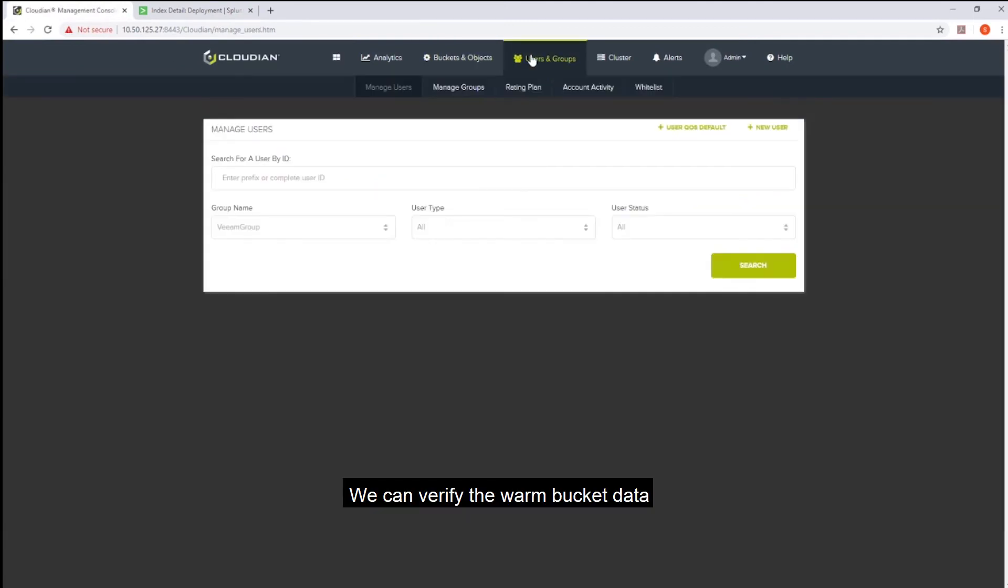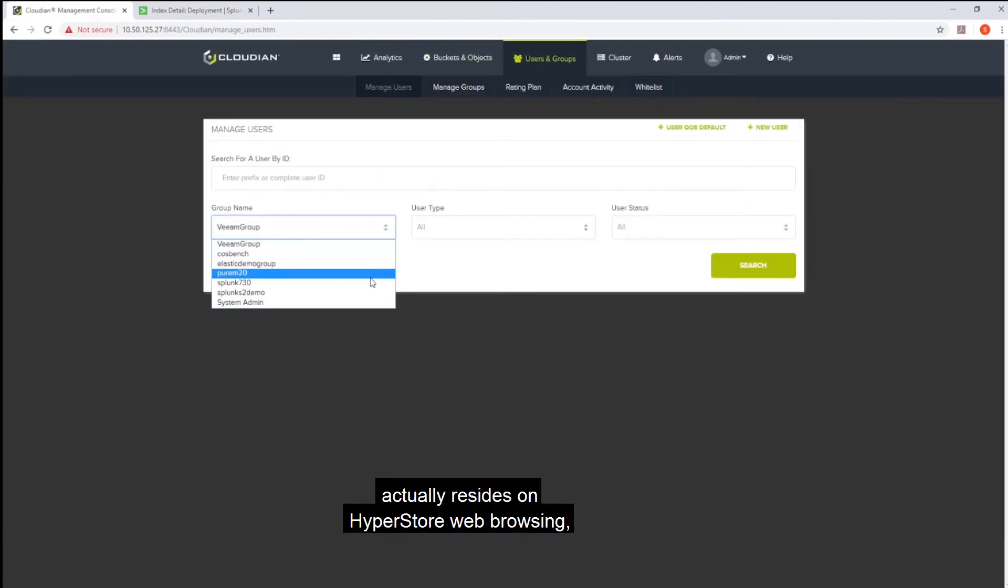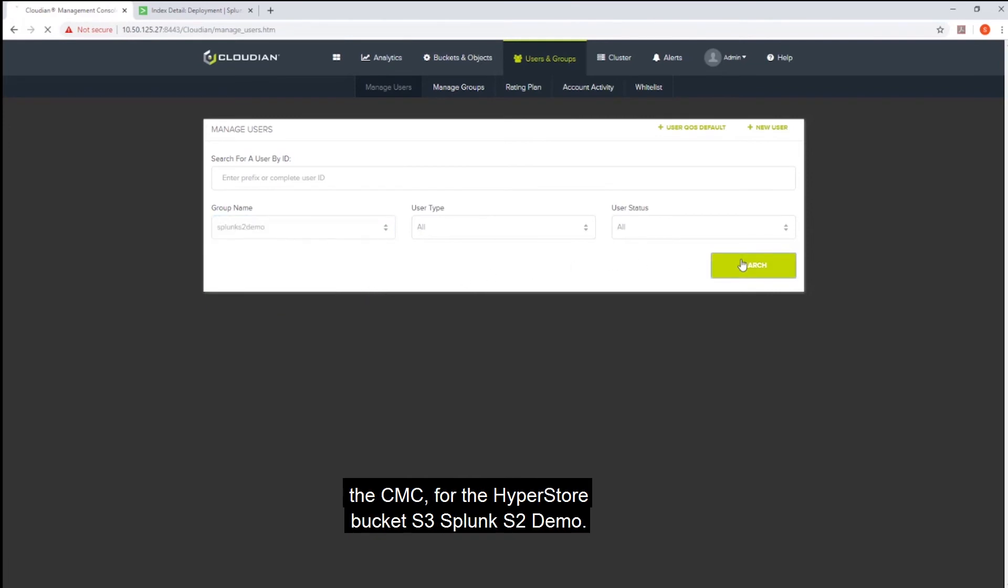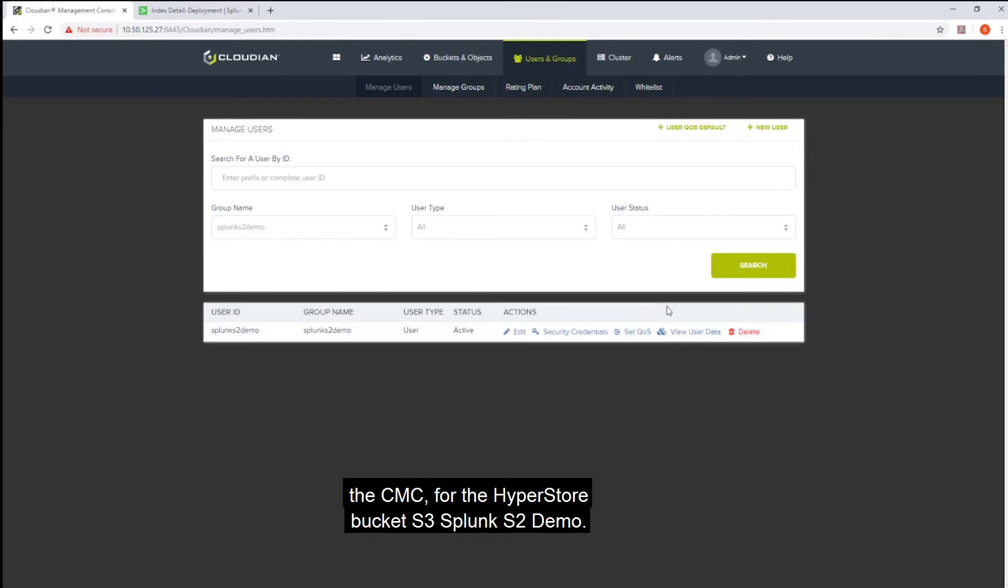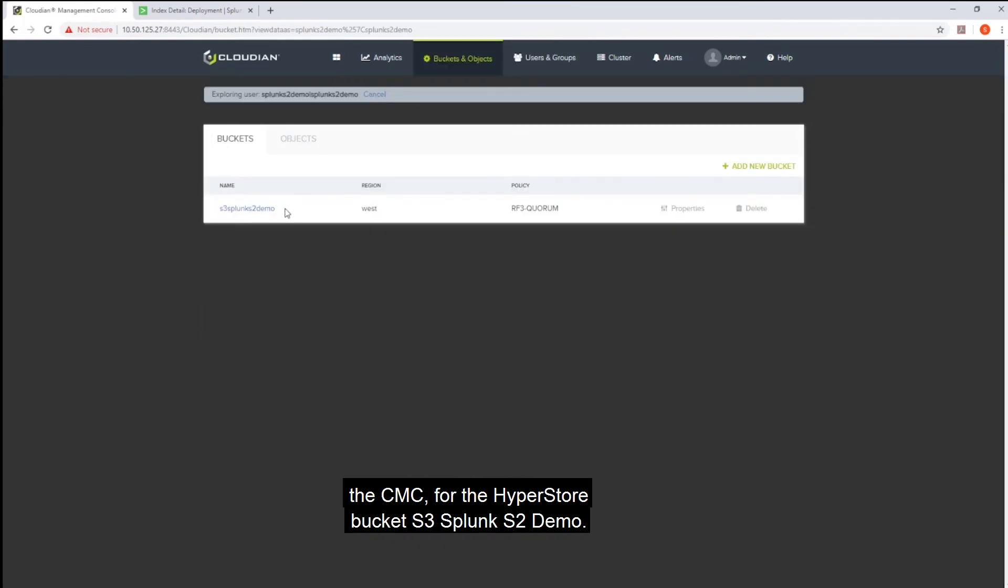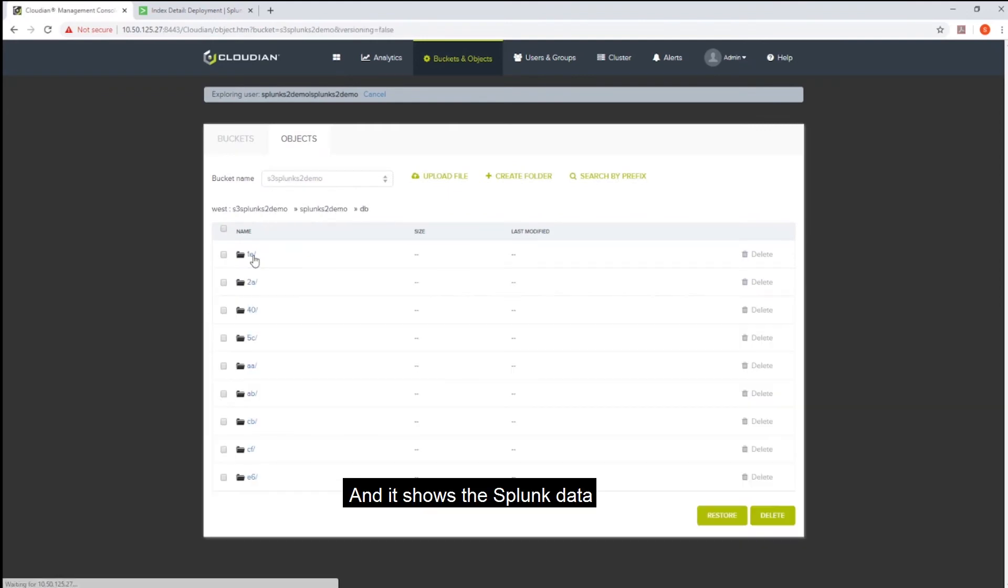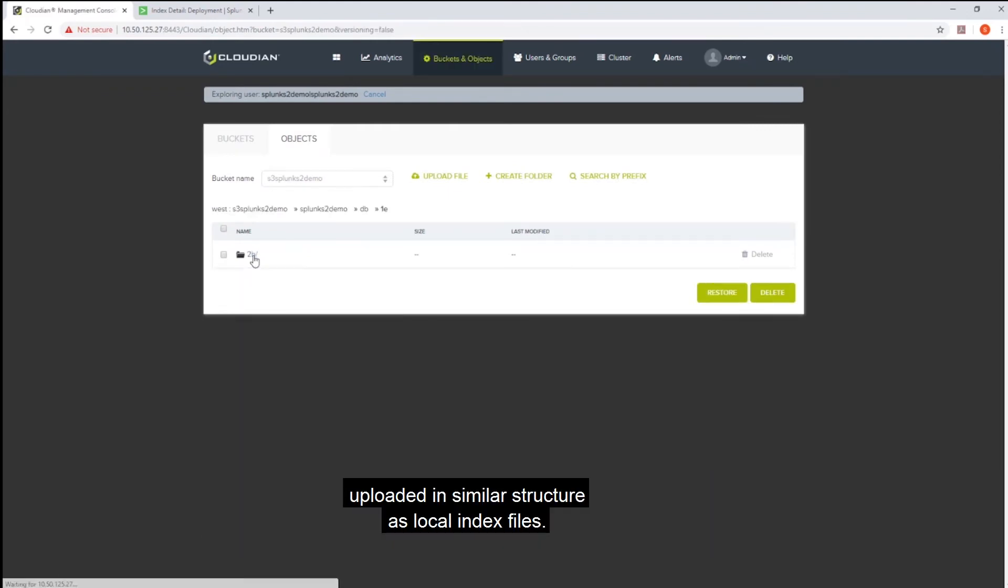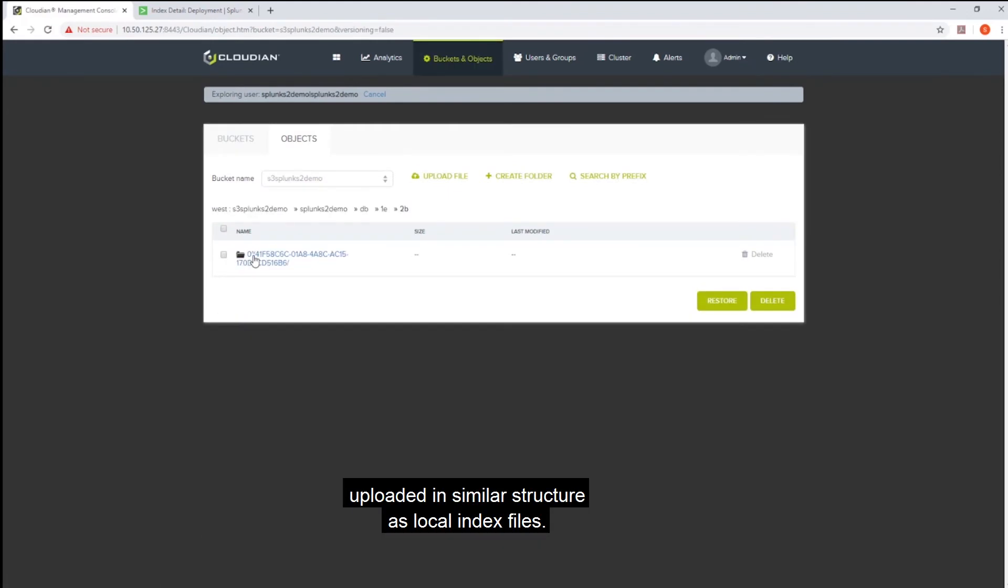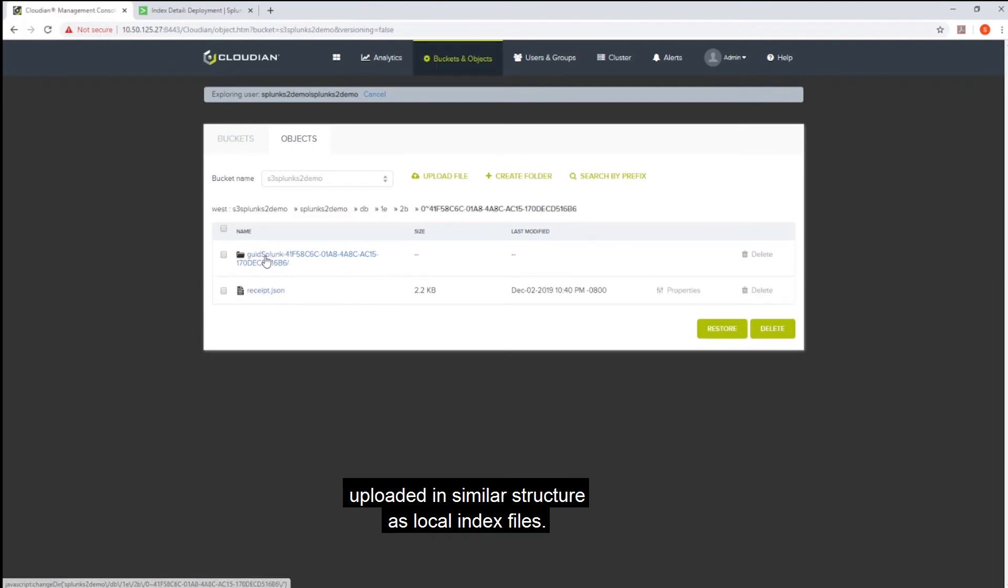We can verify the warm bucket data actually resides on HyperStore by browsing the CMC for the HyperStore bucket S3 Splunk S2 demo. And it shows the Splunk data uploaded in similar structure as local index files.